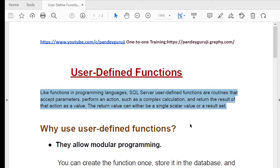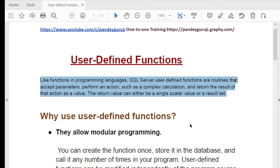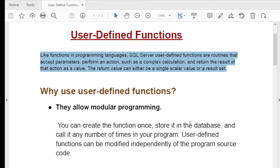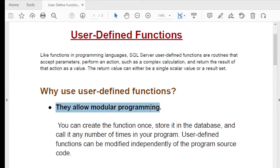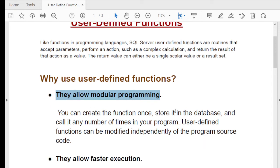The next question is: why use user-defined functions? What is the advantage? The first advantage is that they allow modular programming. Modular programming means you can reuse the code — create it once, store it in the database, and call it any number of times in your program.